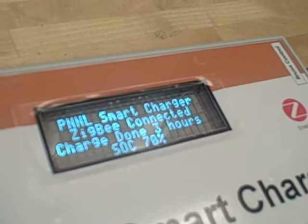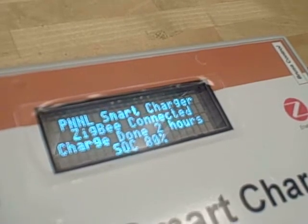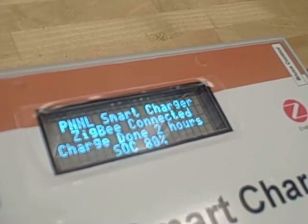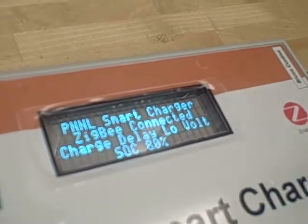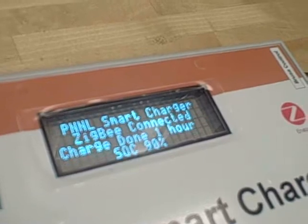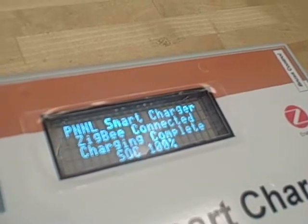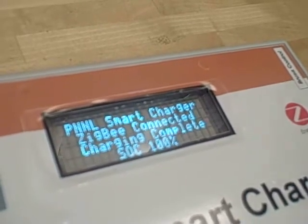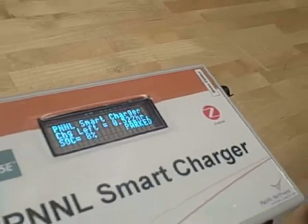We're now encountering a low frequency event where it stops the charging, and then a low voltage event, after which it resumes charging until the battery is fully charged.